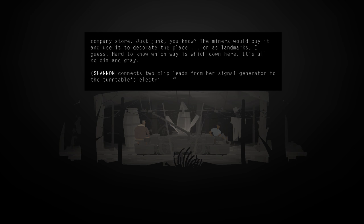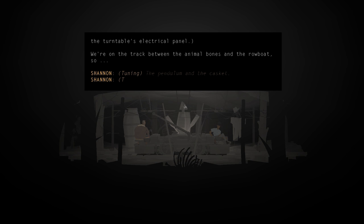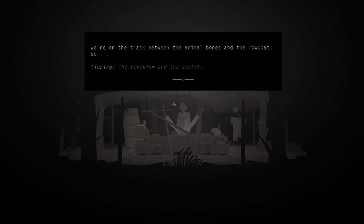Look, this old turntable is still wired up. The controls are dead. But I can use my signal generator to switch tracks. If the water hasn't damaged it too much. Or we can just keep heading down this tunnel. All this junk hanging up around the turntable is from the company store. Just junk, you know? The miners would buy it and use it to decorate the place or as landmarks. I guess. Hard to know which way is which down here. It's all so dim and grey. Shannon connects two clips, leads, from her signal generator to the turntable electrical panel. We're on the track between the animal bones and the rowboats, so... Jesus. I don't know. The pendulum and the casket.